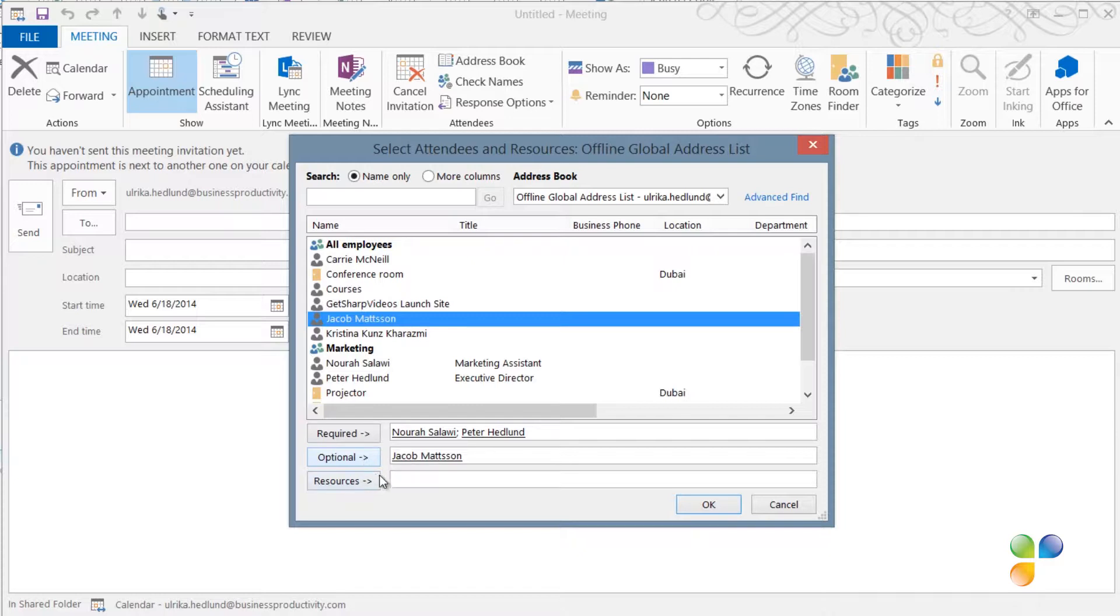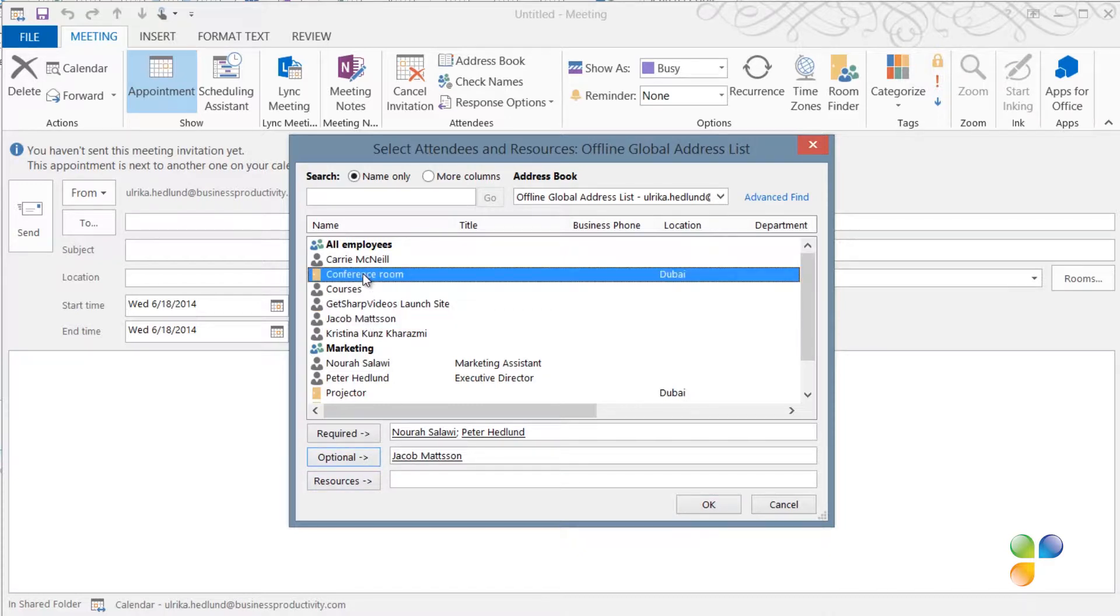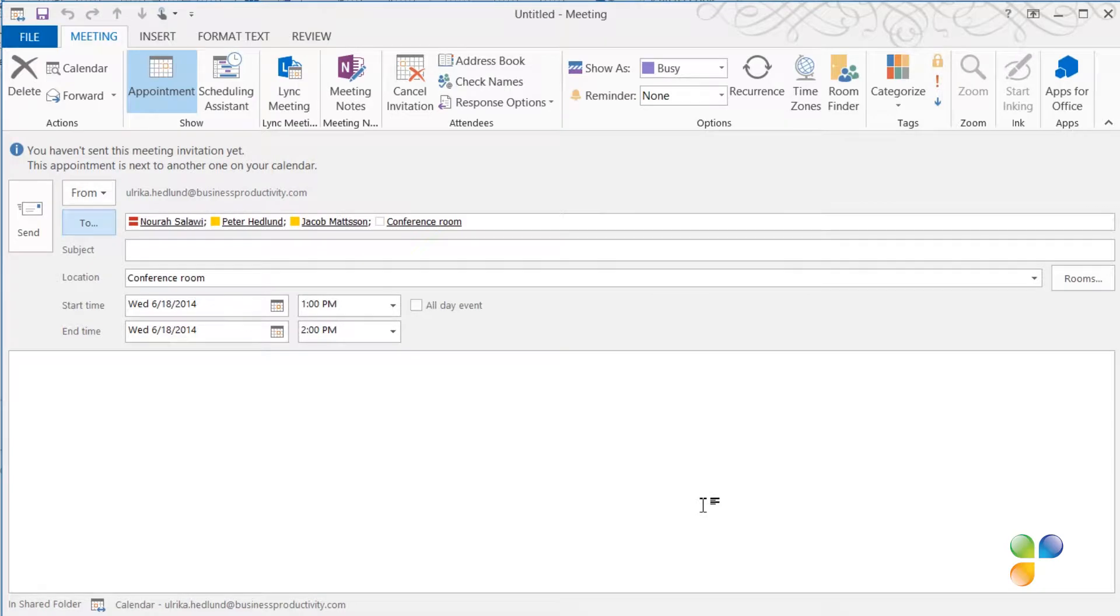If your organization has entered conference rooms, you can add them from here to the resources. I'll select our conference room and then click OK.